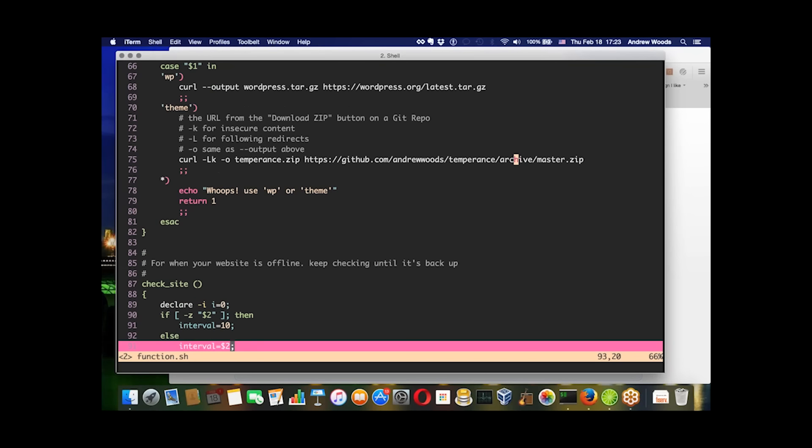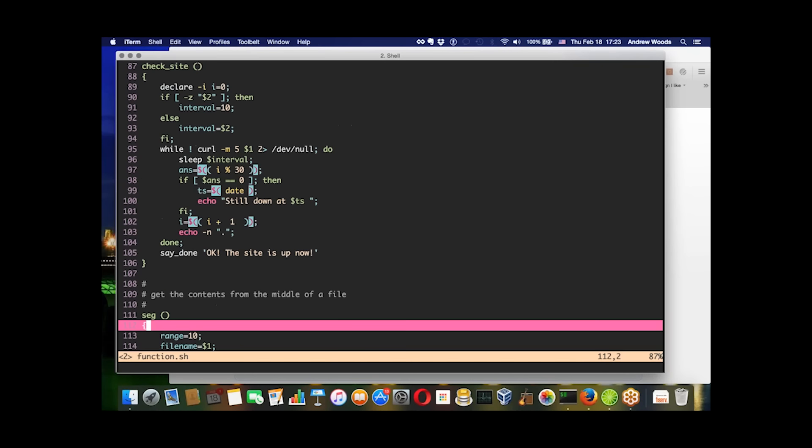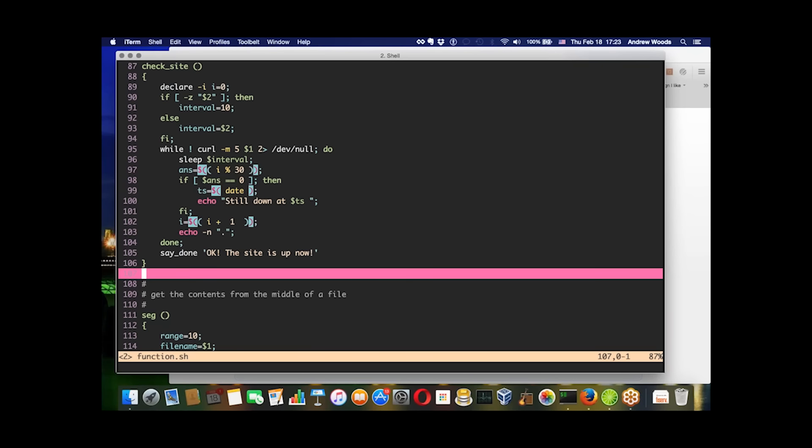This function called check site will keep checking to see if your site is up yet. When it is, the loop ends.